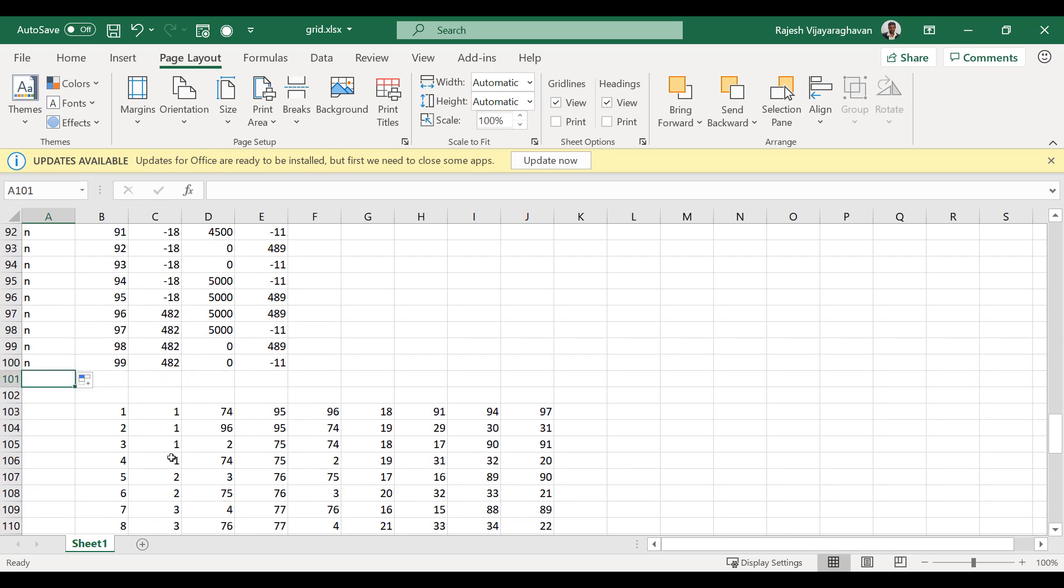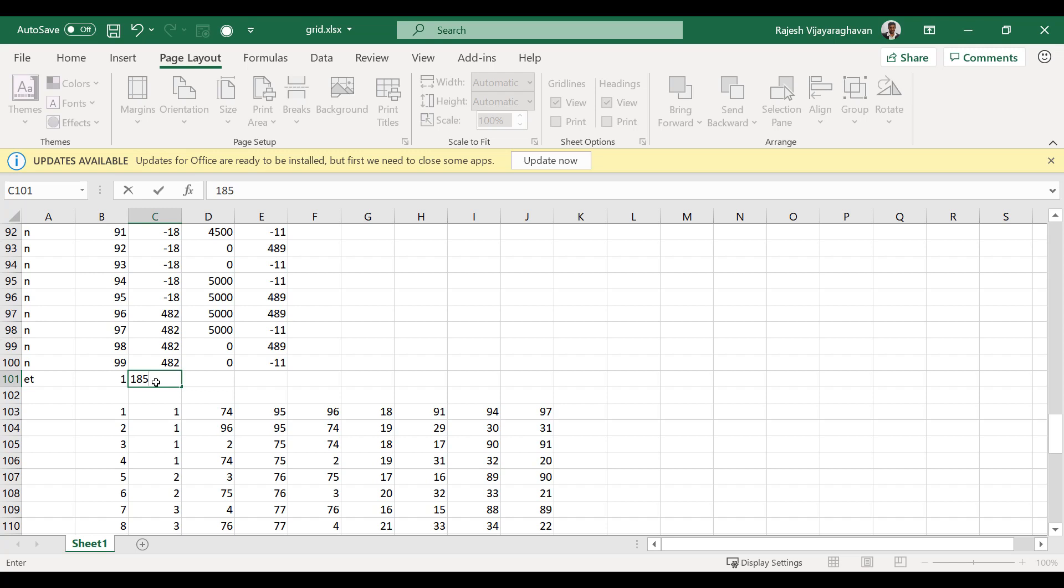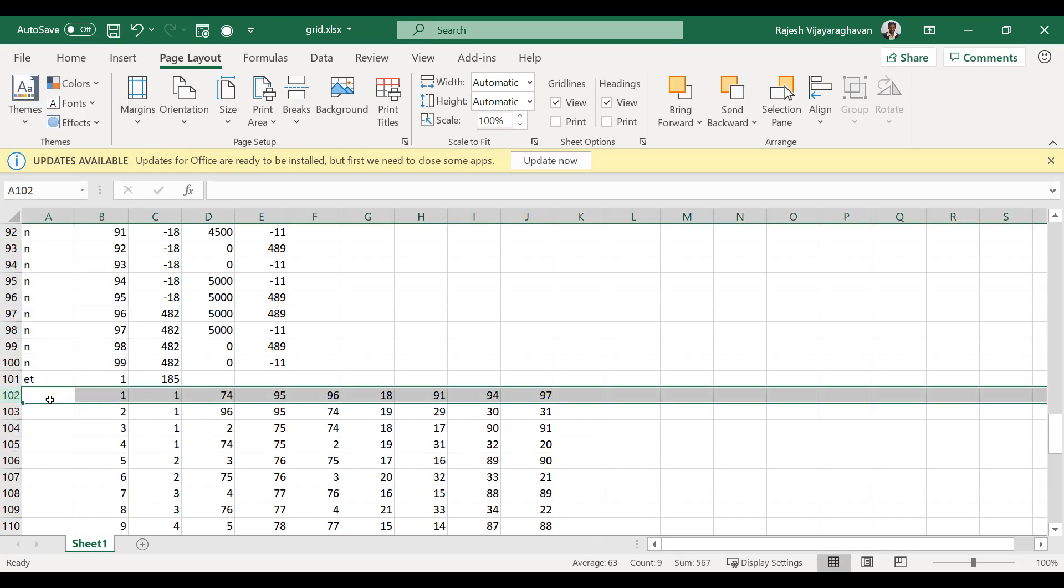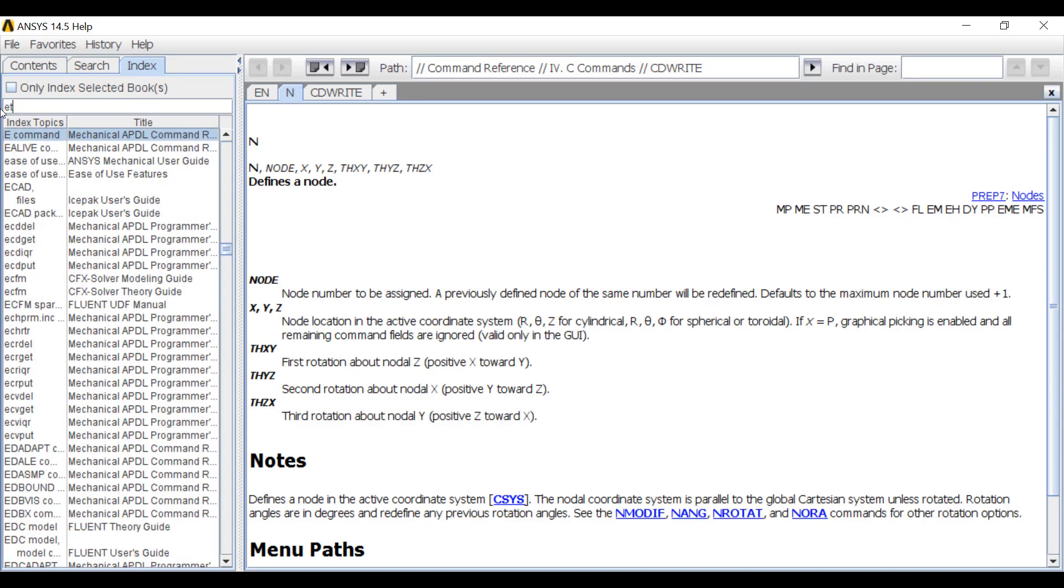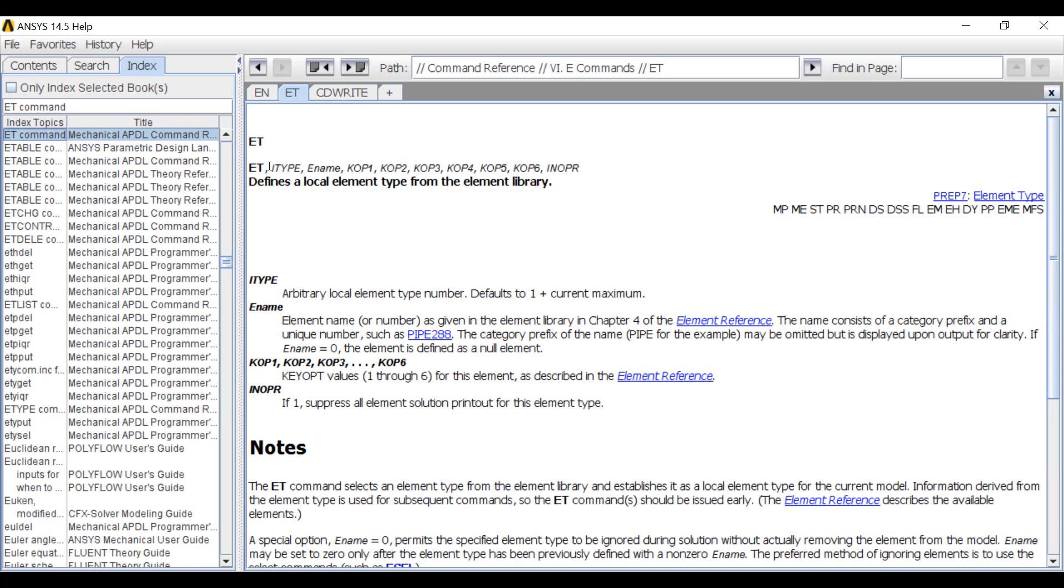And then for the eight noded elements, we need to define an element type. So for that I need the command ET, comma type number 1 and then 185. This is an extra line I don't need, I'll delete that line. So if I go back to the help, look at the ET command, element type, comma some arbitrary number. In this case, I'm just saying it's element type number 1, comma element name.